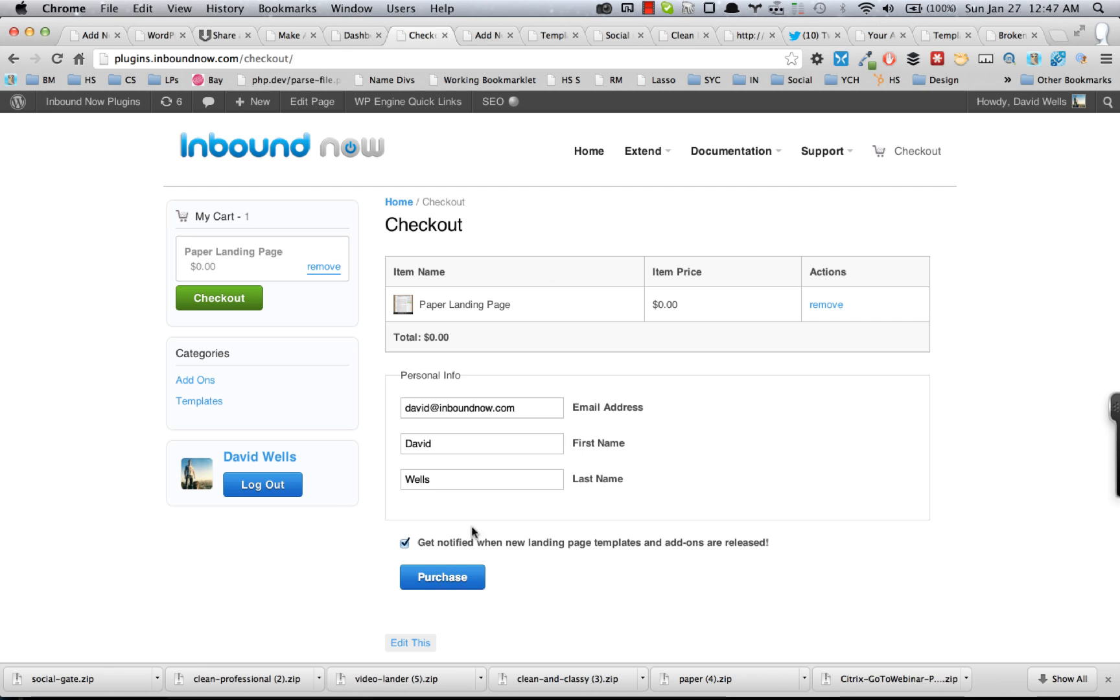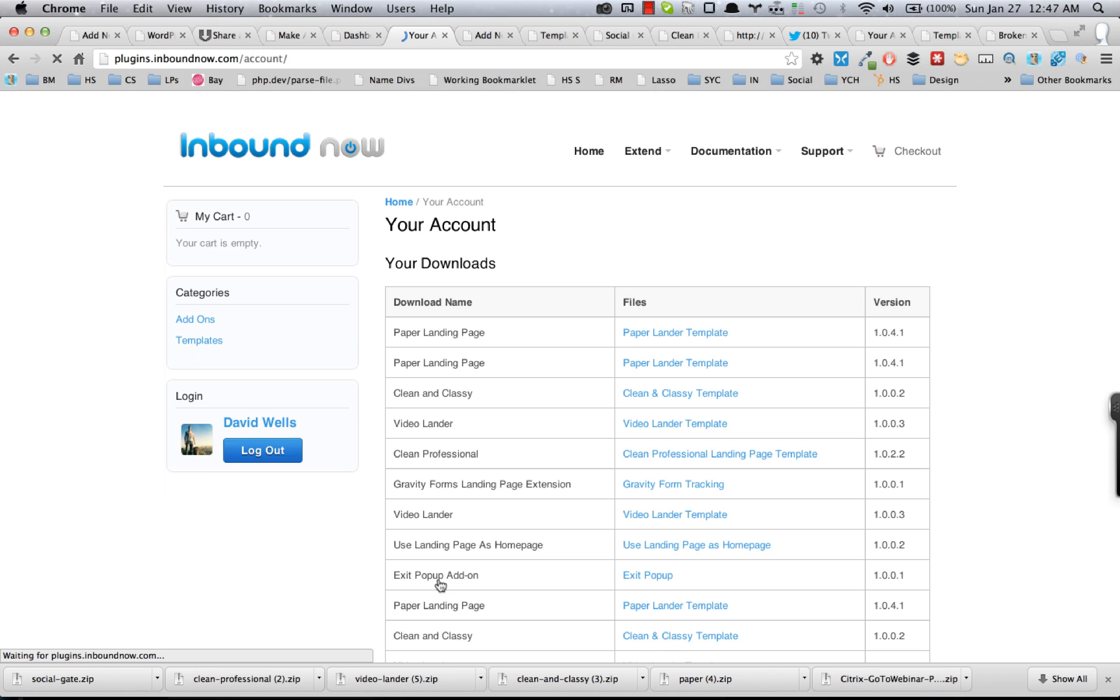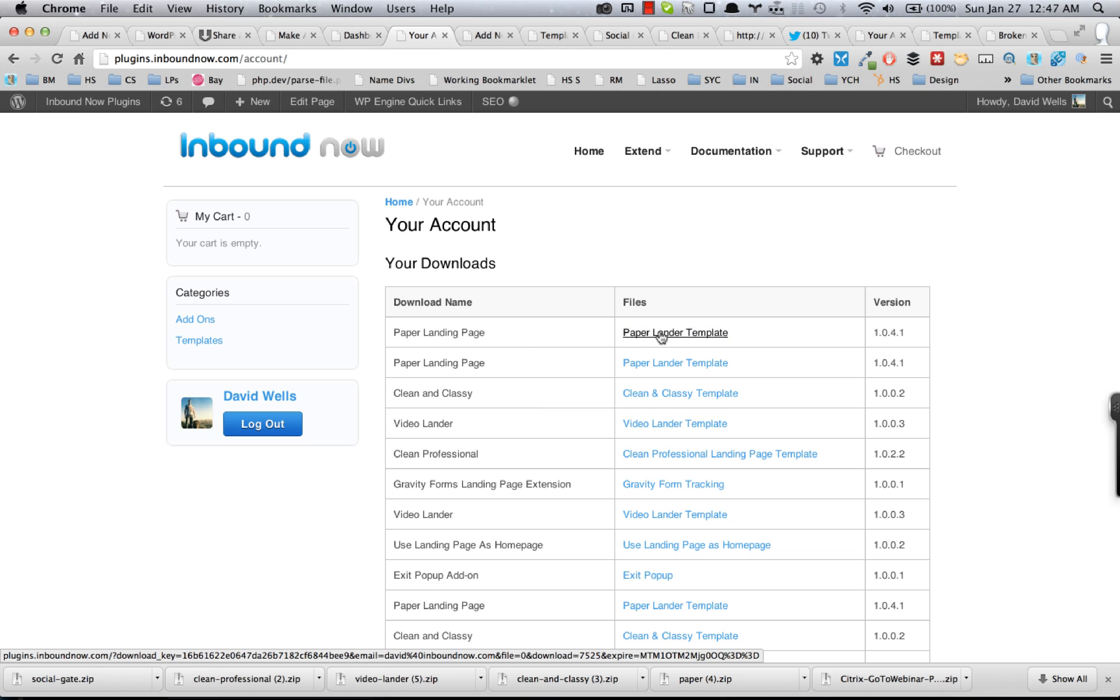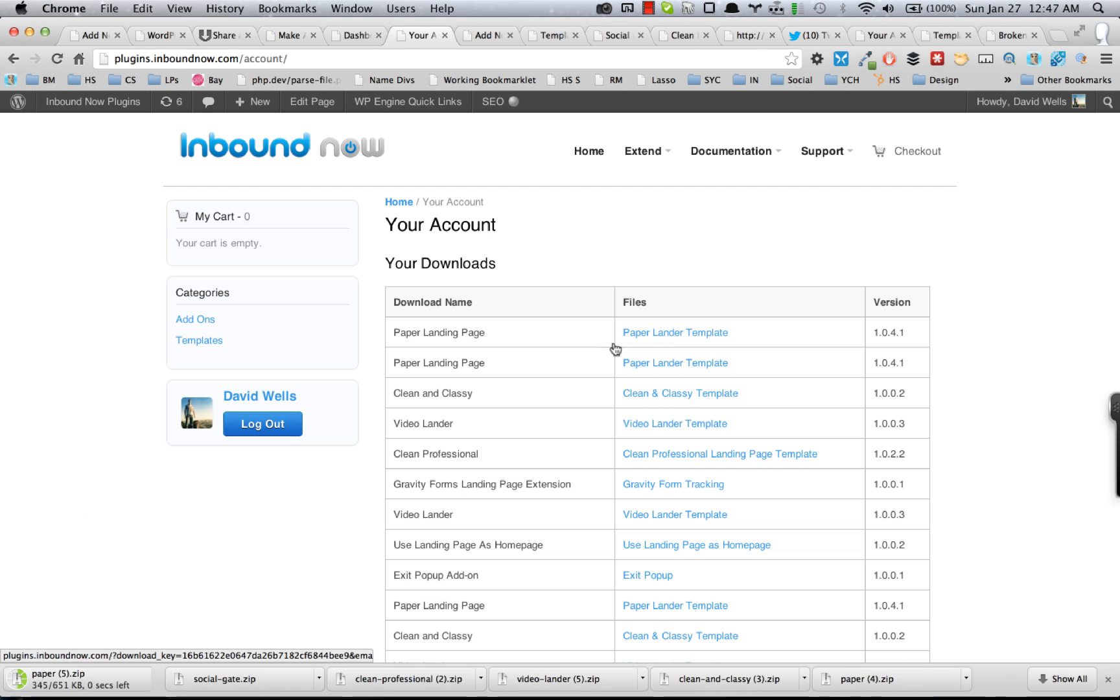Once you've done that, the files are right here. You're going to want to download this zip to your computer and then log into your WordPress install.